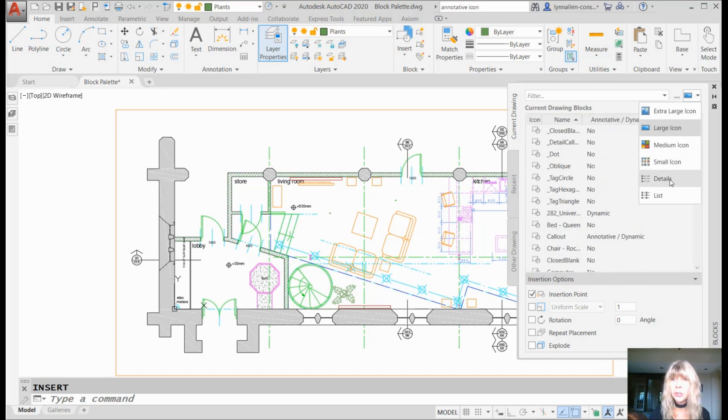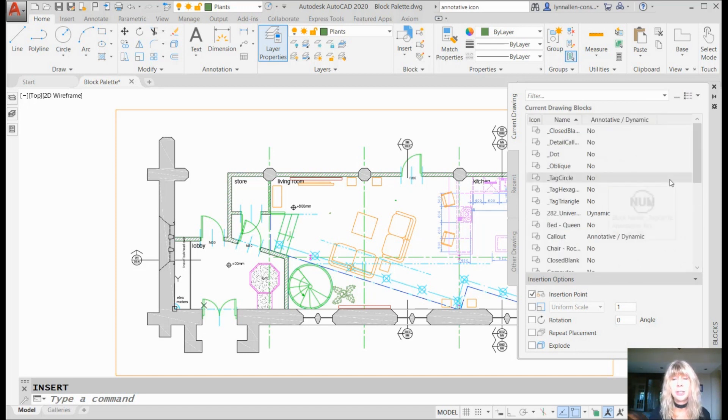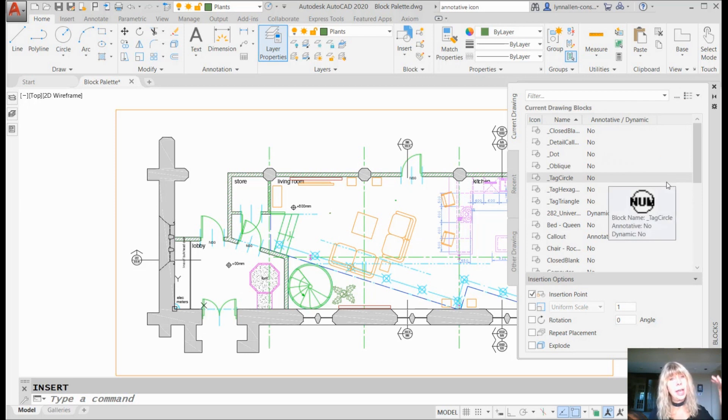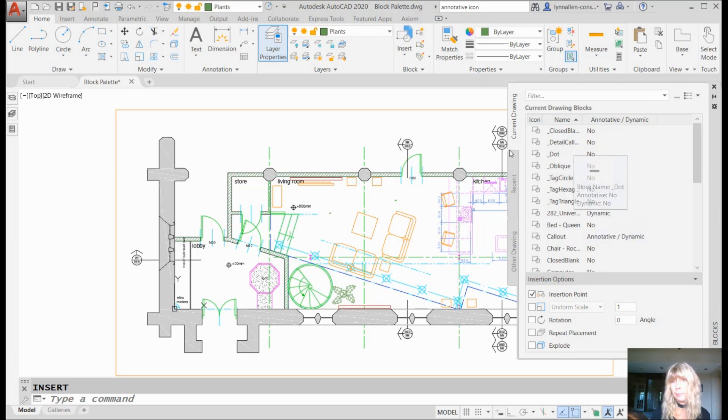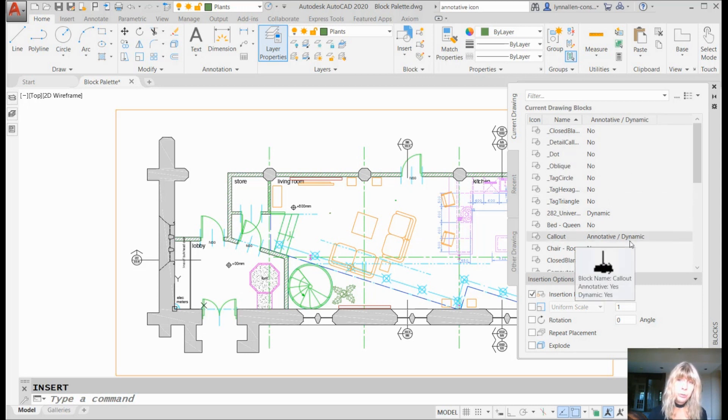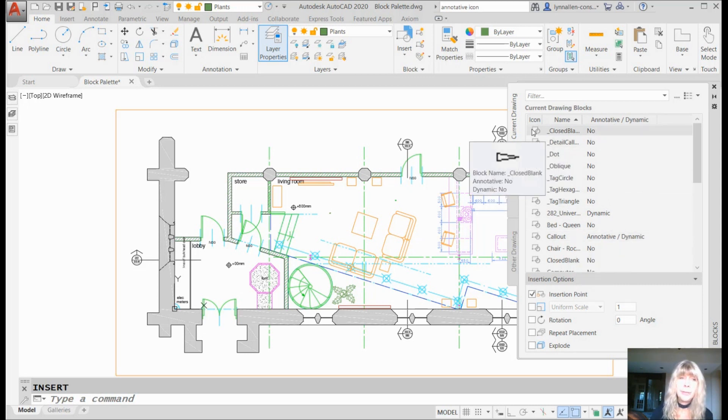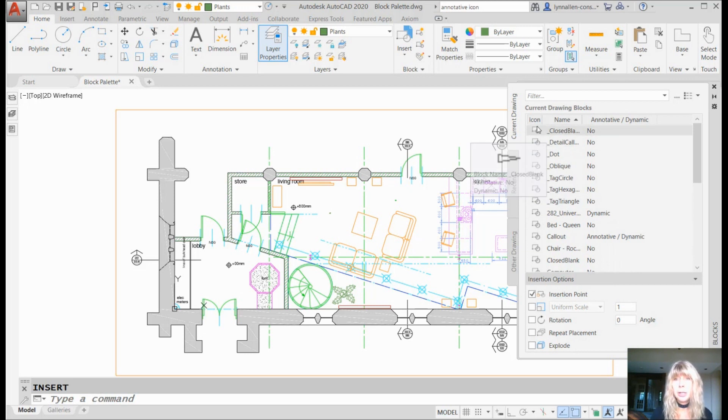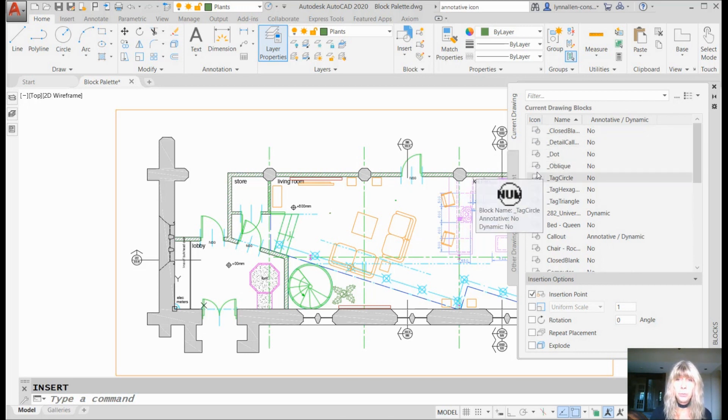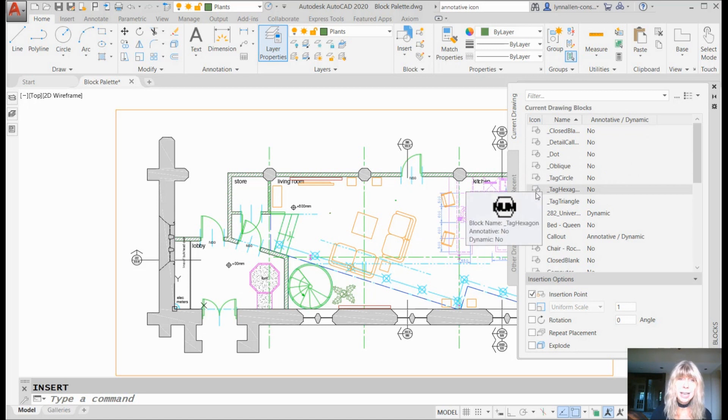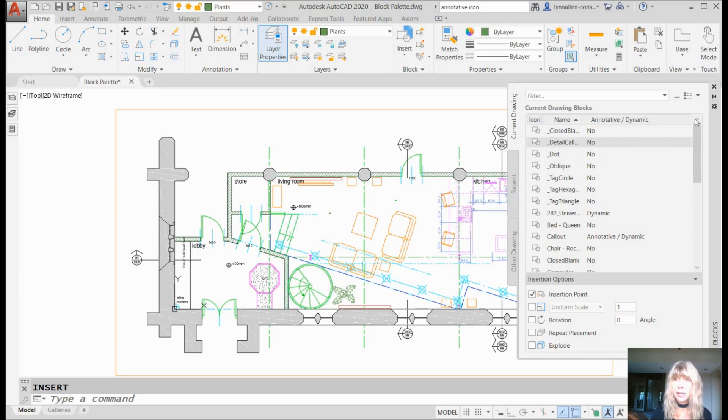You can also select Details. Now, Details is an alphabetized list, very basic. It does tell you if the blocks are annotative or dynamic or both, which comes in handy. You can find that out from the other options as well. In order to see what the blocks look like though, I have to move my cursor over the block name, over the icon column. I don't like that, but maybe you like it.